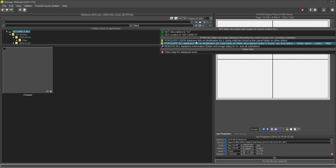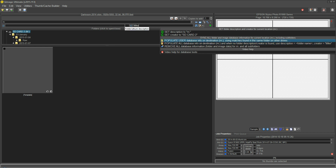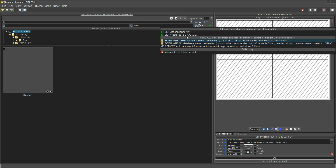So these two different options: the first one just populates the user information that you've entered, and the second one populates that same user information but when it finds a folder that doesn't have any database information it'll add the folder name to the description. The reason you might want to do that is because on an archive, if you do a search, you might want to see all of the folders on that archive. This second option gives you a way to tag each folder on that archive, even if you haven't entered any database information, so that when you search for SD card 2 you can see everything that's on that SD card.